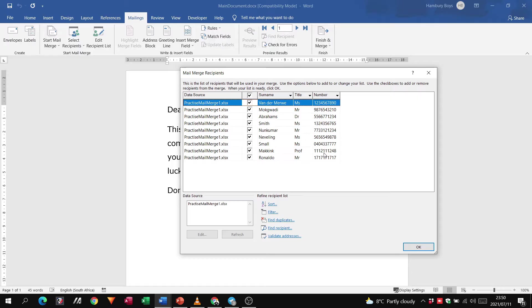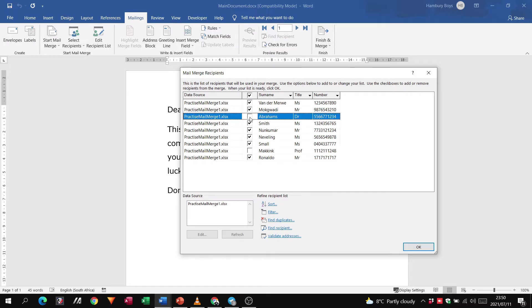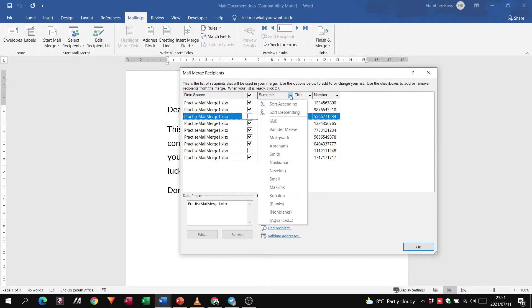So let's say for argument's sake they wanted us to exclude any professors or doctors, right? So then I would take the tick out of that professor over there, take the tick out of doctor, and then they want us to maybe sort the surnames. They want us to do that from A to Z.